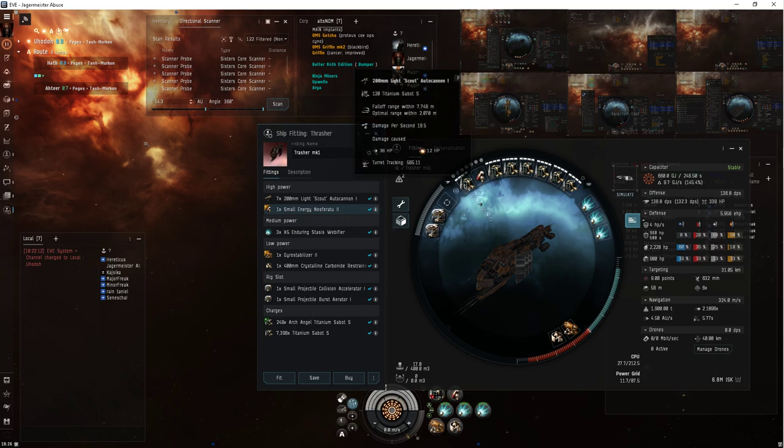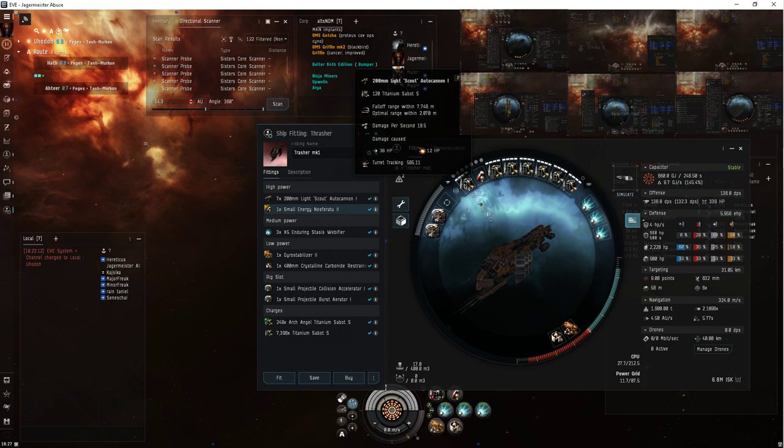The idea behind Titanium Sabot is the range. It just gives me the range, and the Guristas are vulnerable to kinetic and explosive. So, yay me.